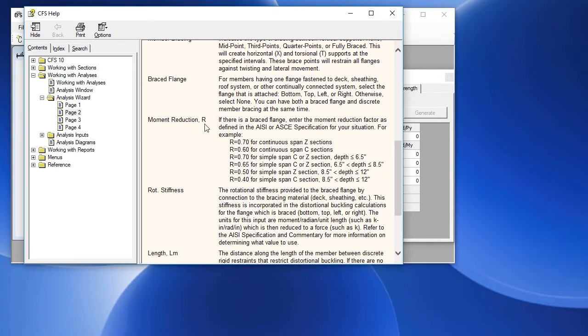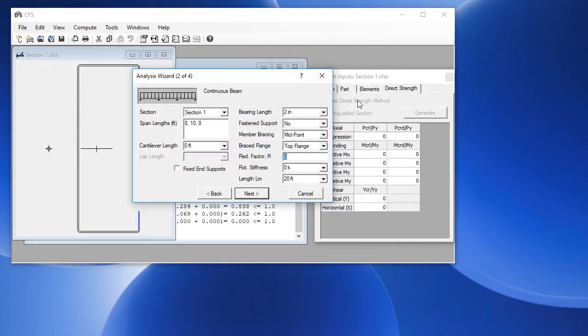In this case, we have a continuous span C section, so we're going to use R of 0.6. We'll close this window. We'll put in 0.6 and click on next.